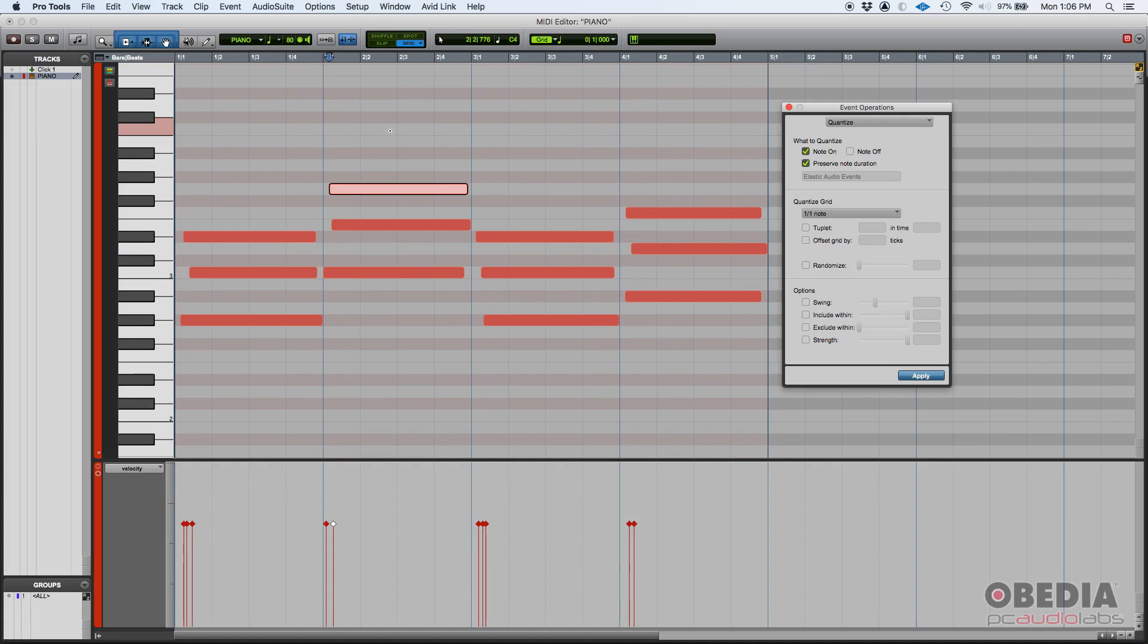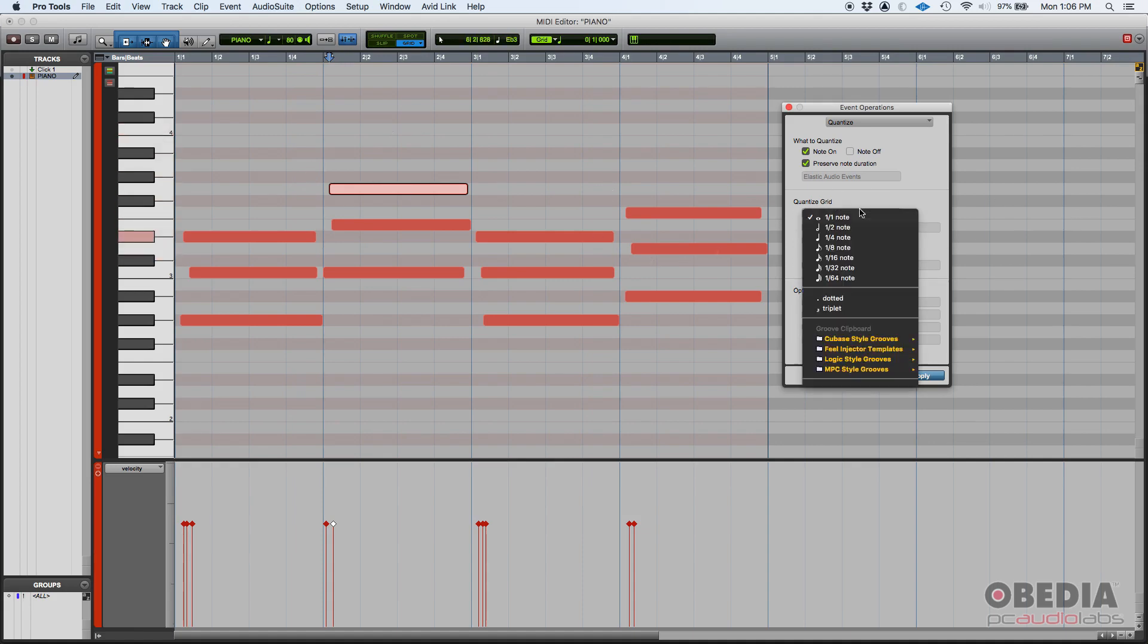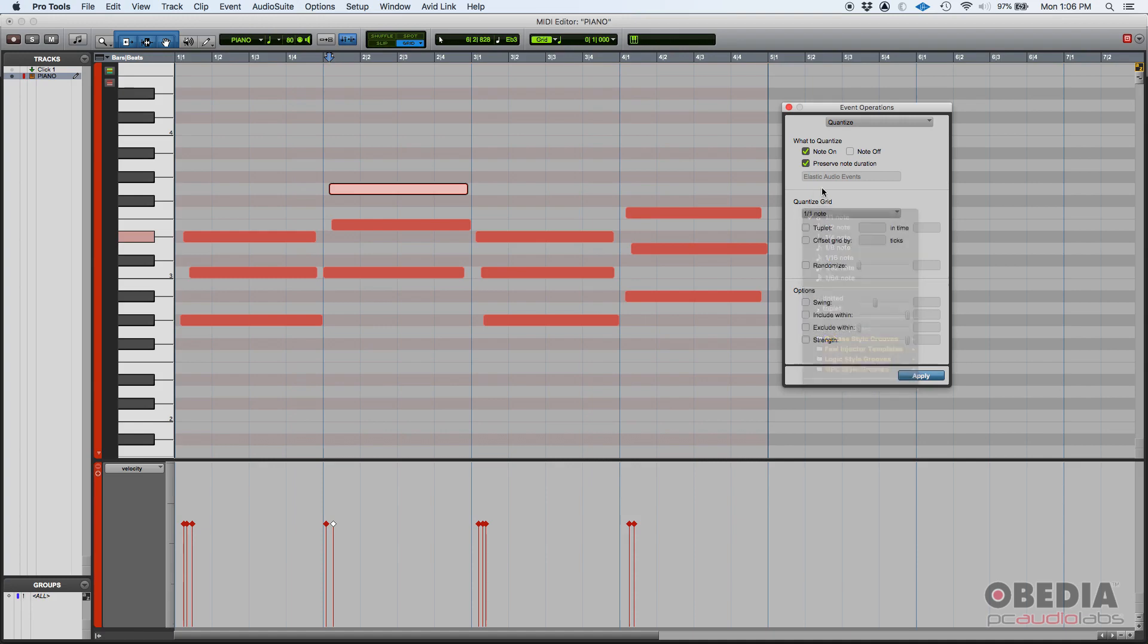Now the general recommendation is, whatever your smallest note value is, that should be your grid. So if you're playing a lot of whole notes, but then a couple notes are quarter notes, then you should select this to quarter notes. You should make your quantize grid be the quarter note. Now in this case, it's going to be the whole note.